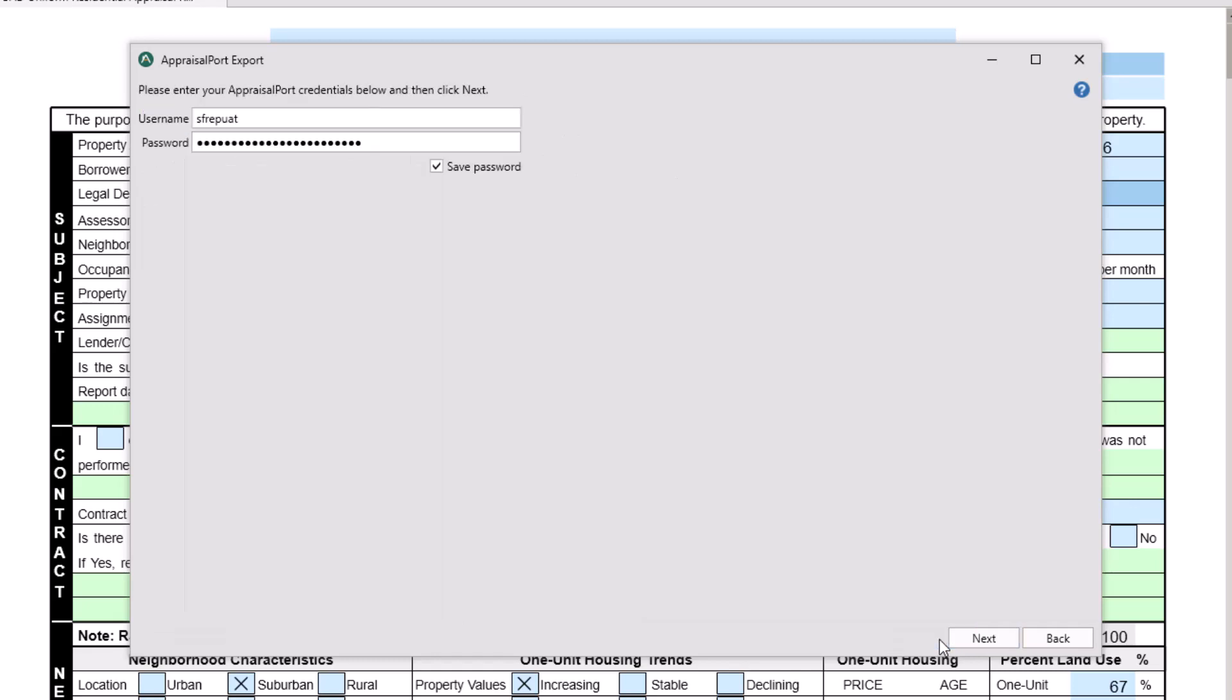To upload, you'll need to enter your Appraisal Port username and password. Check this checkbox if you want to save this information for next time. Then click Next.